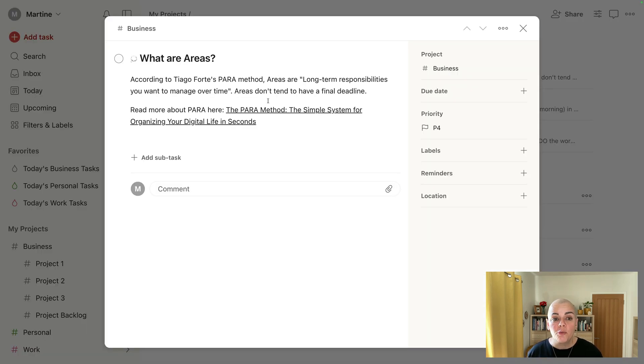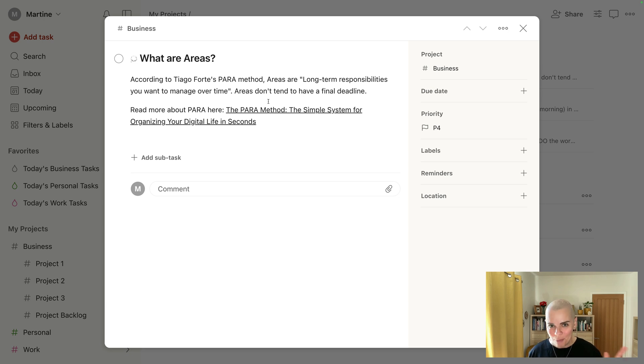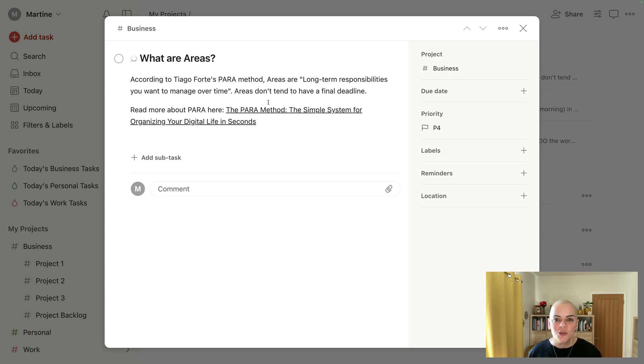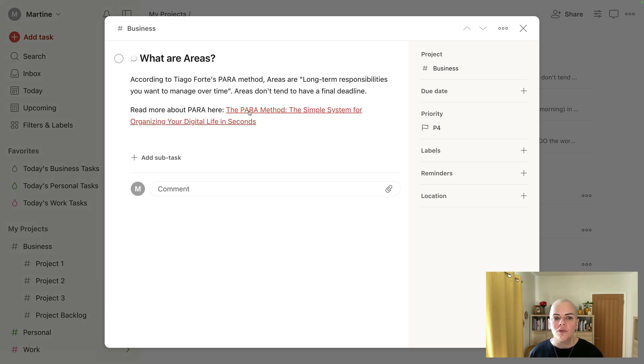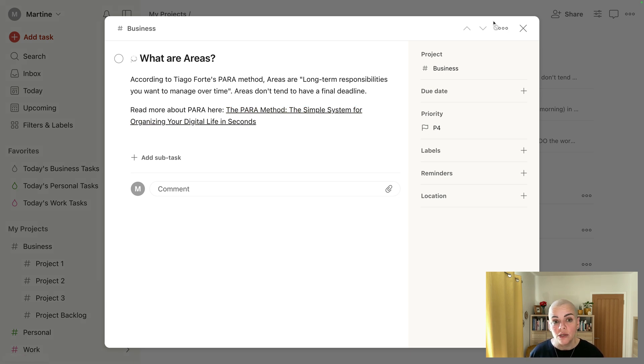According to Tiago Forte's PARA method—this is the P and the A of PARA by the way—areas are long-term responsibilities you want to manage over time. In other words, they're broad areas they don't have a final deadline in the way that a project would. And I've got a link to an article here that can help you read a bit more about PARA if you are interested.